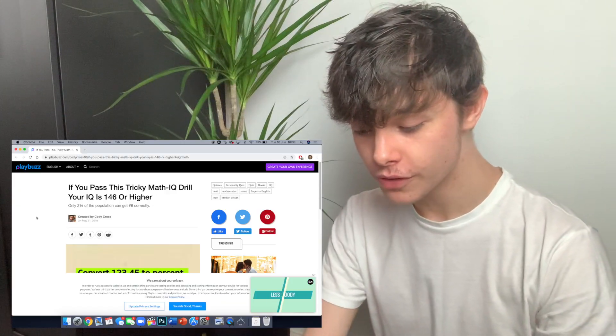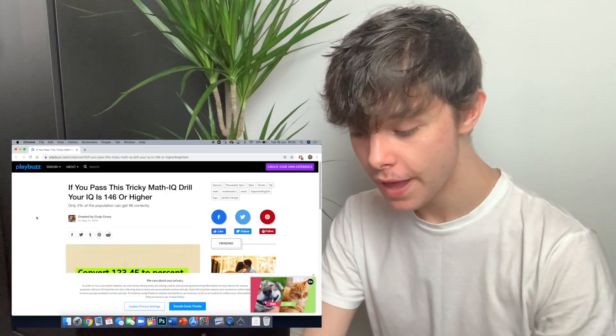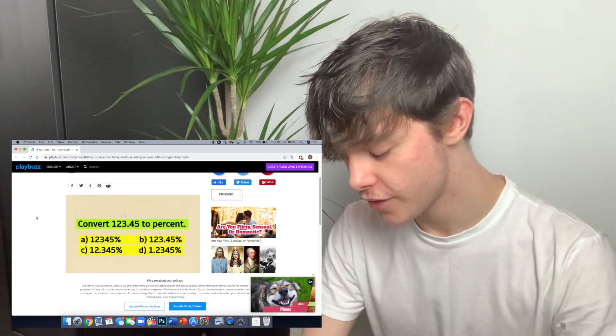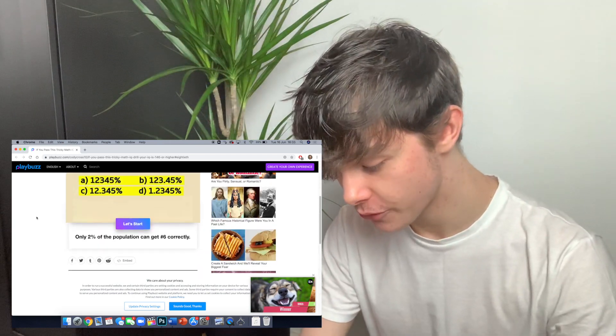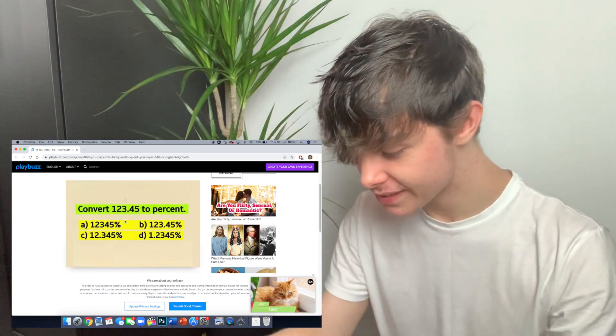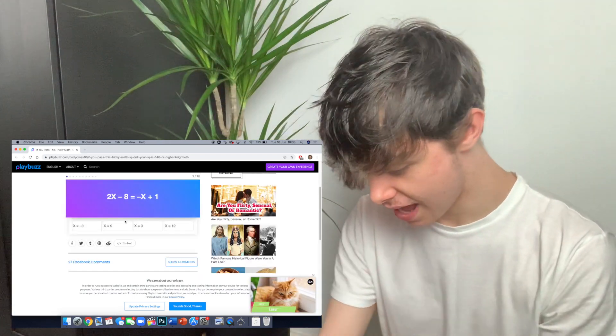So this quiz is on playbuzz.com — I've never heard of this website before but it's the first one that came up. So let's press start. Okay, here we go.